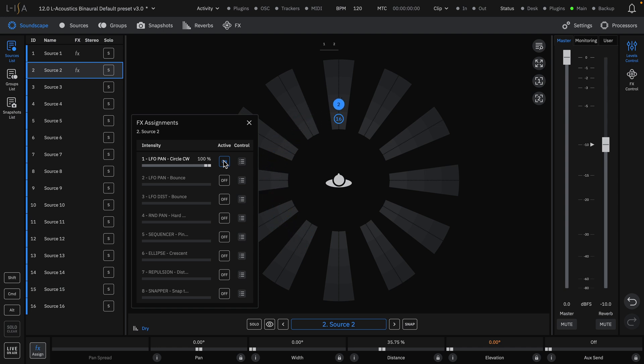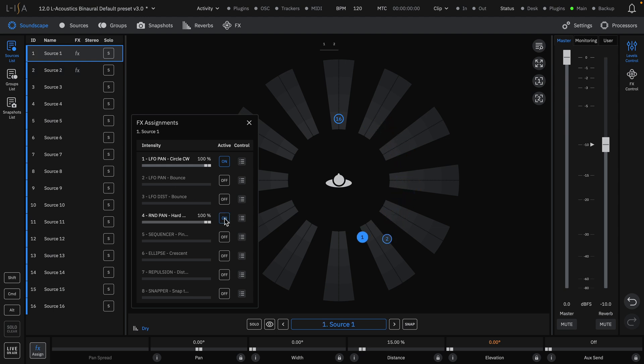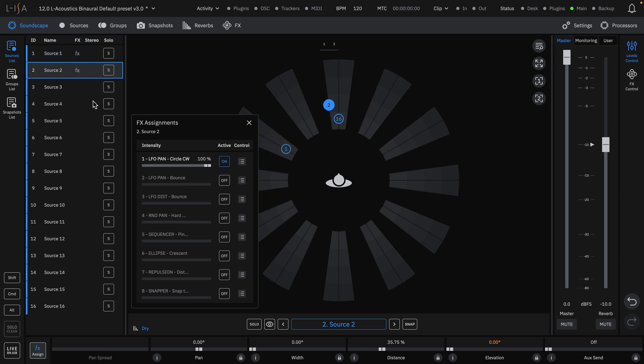That's not all, however. Multiple effects can be assigned to a single source. For example, we can apply a randomizer to Source 1, or even add a distance randomizer to the other source.